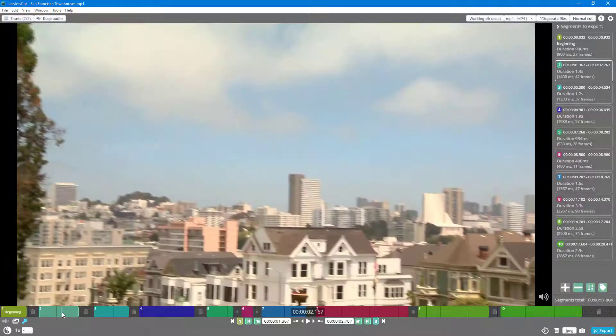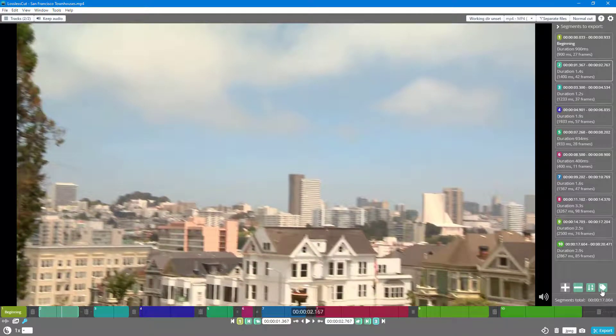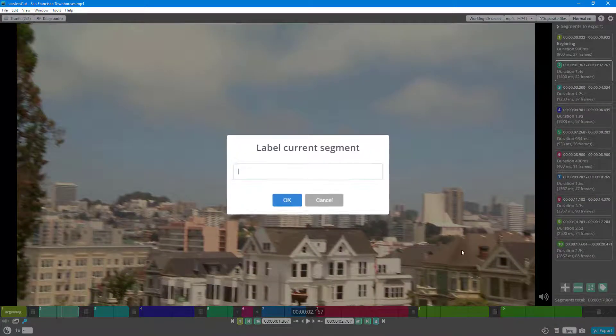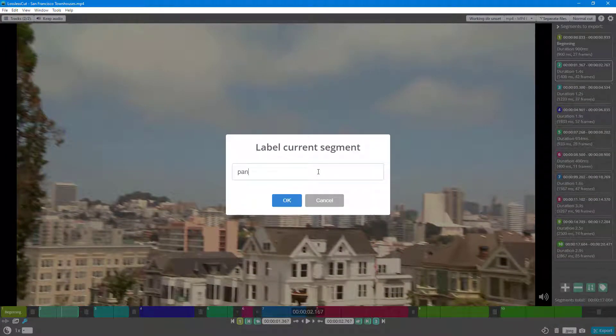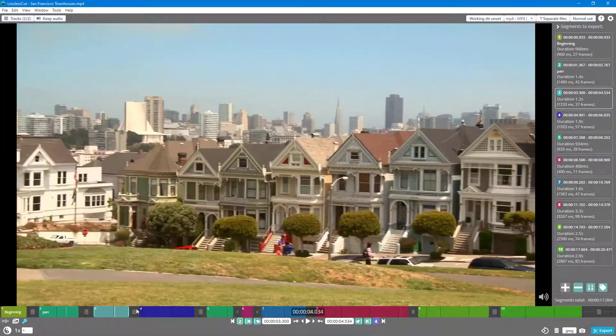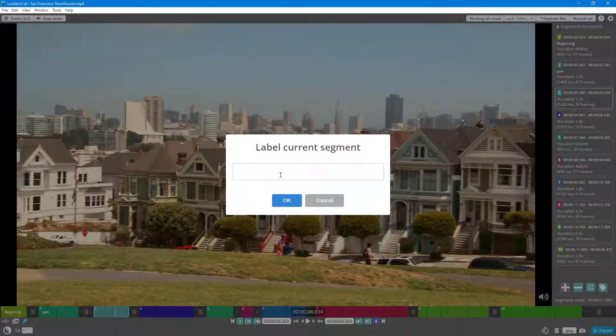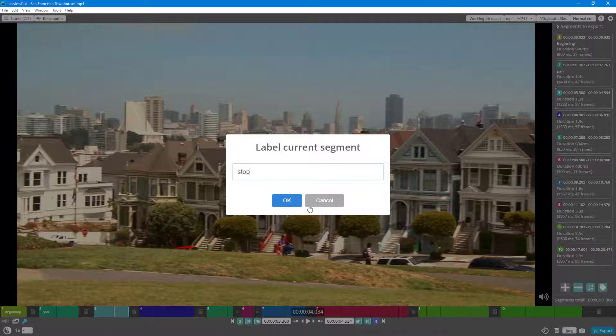Now I'm going to go over here and this is going to be 'pan'. I'm going to go to this one, number 3, and this is going to be 'stop'.